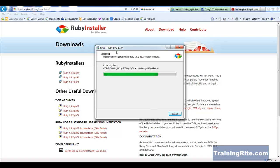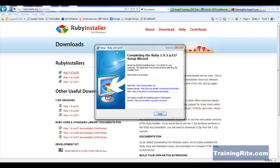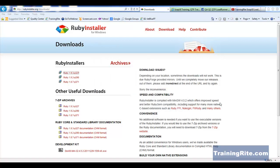Well, now once this installation is going to be complete, then in our future videos, I'm going to be showing you how to write some basic programs, Ruby programs. All right. Until then, sit tight and wait for our other videos on Ruby series. Thank you.